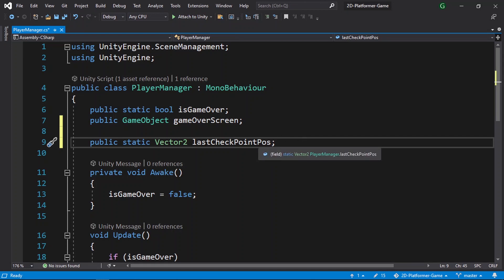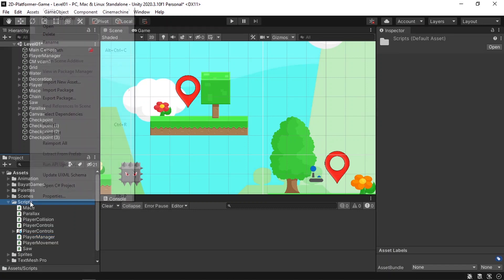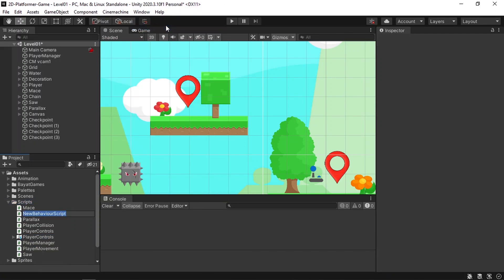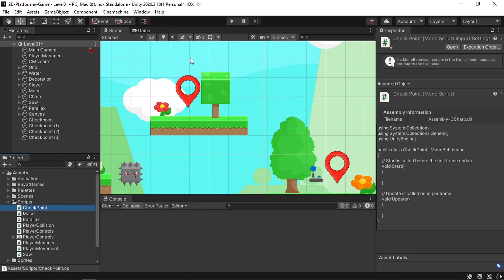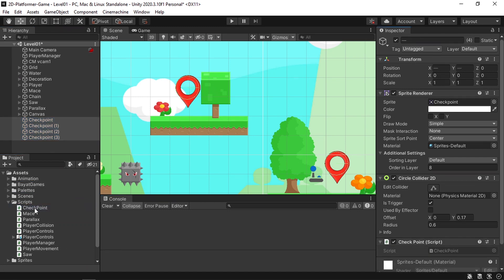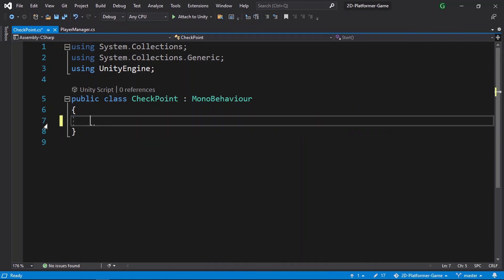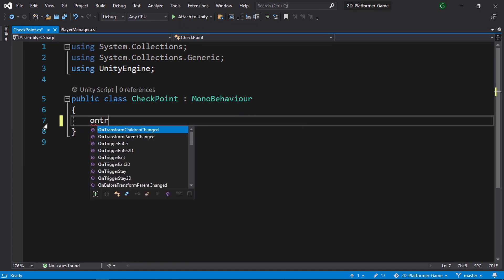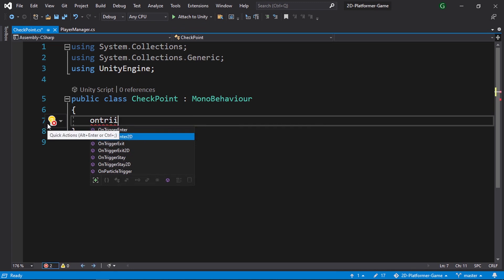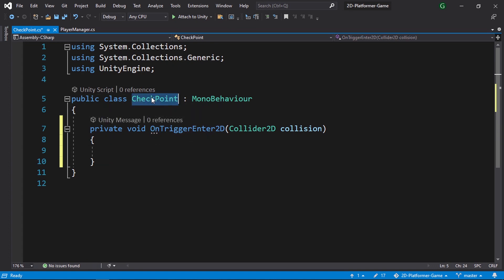We need to check if our player triggers one of the checkpoints and then change that variable to its position. To do that, let's create a C# script and attach it to all the checkpoints. Under the scripts folder, right-click, Create C# Script, and call it Checkpoint. Attach it to all checkpoints and open it in Visual Studio. We can get rid of the Start and Update methods, and instead use the built-in OnTriggerEnter2D function.